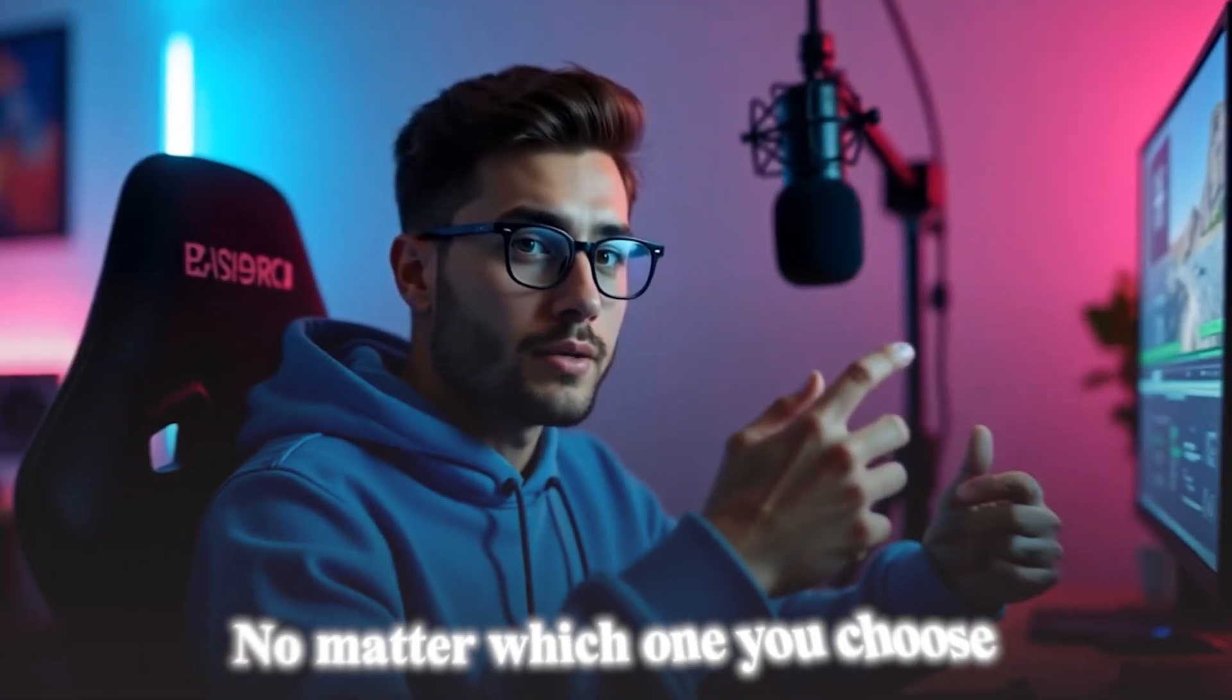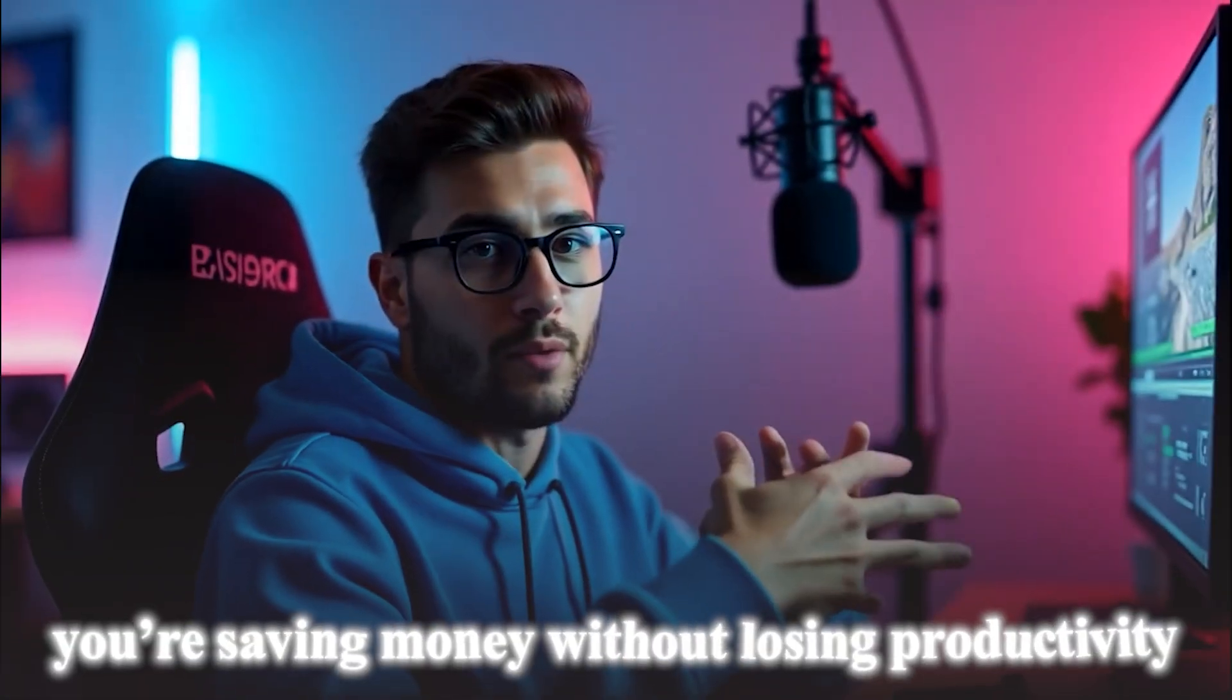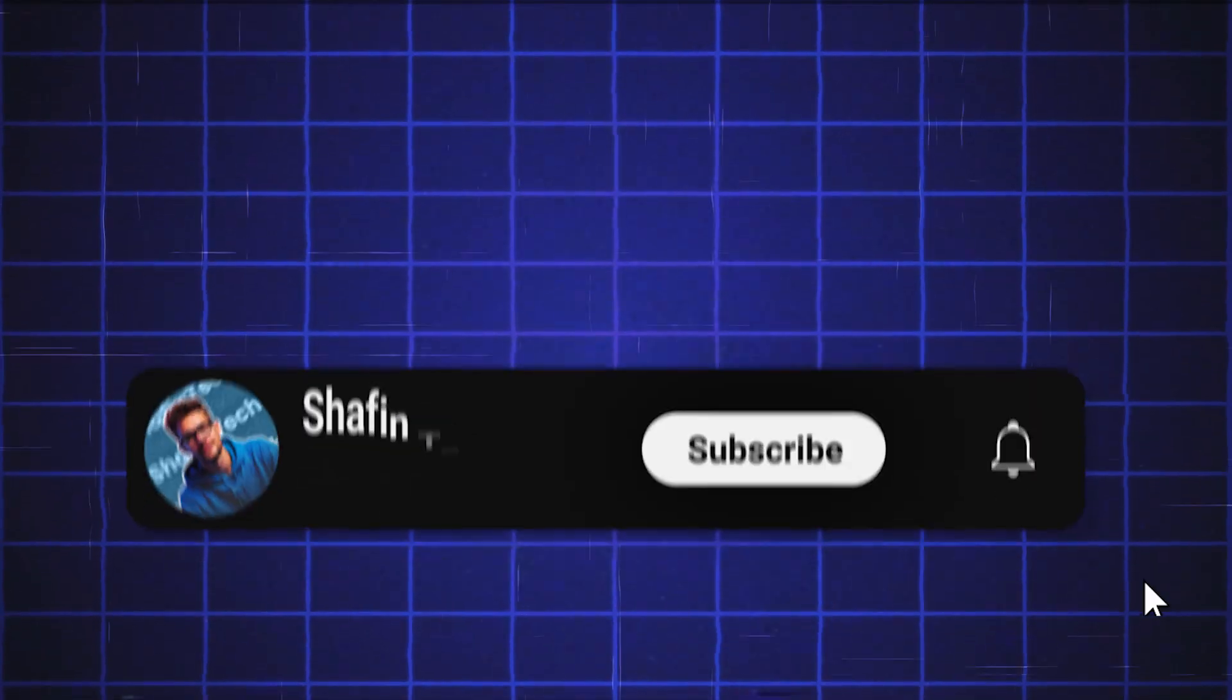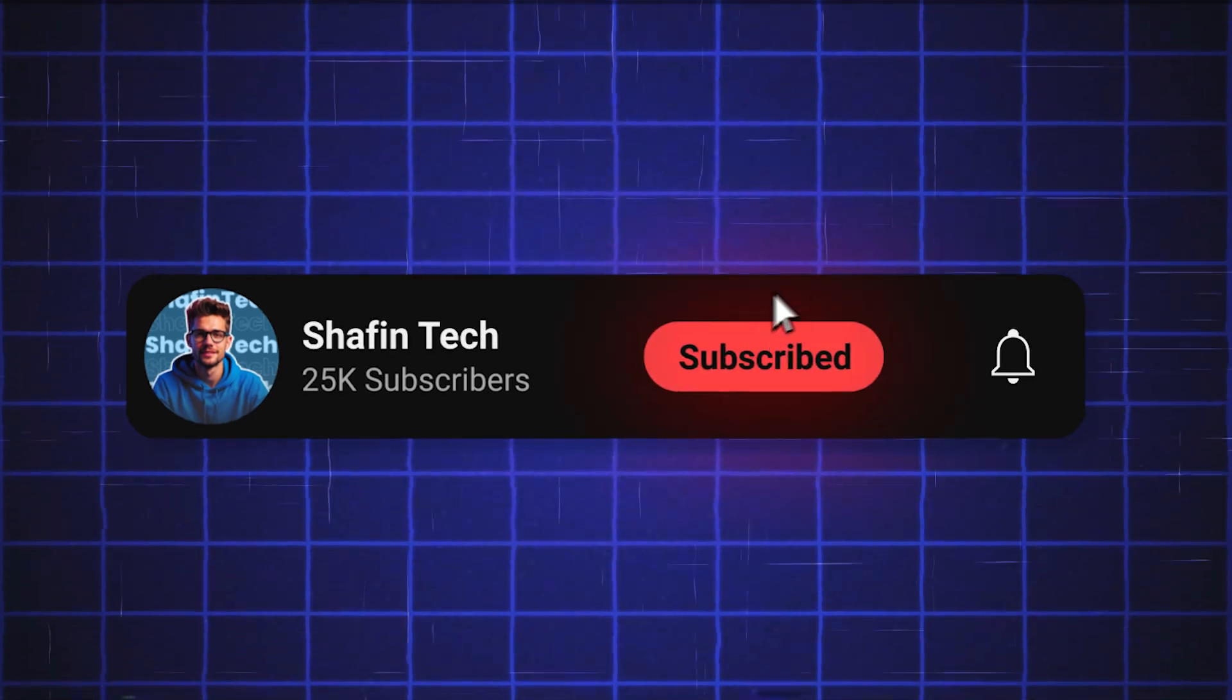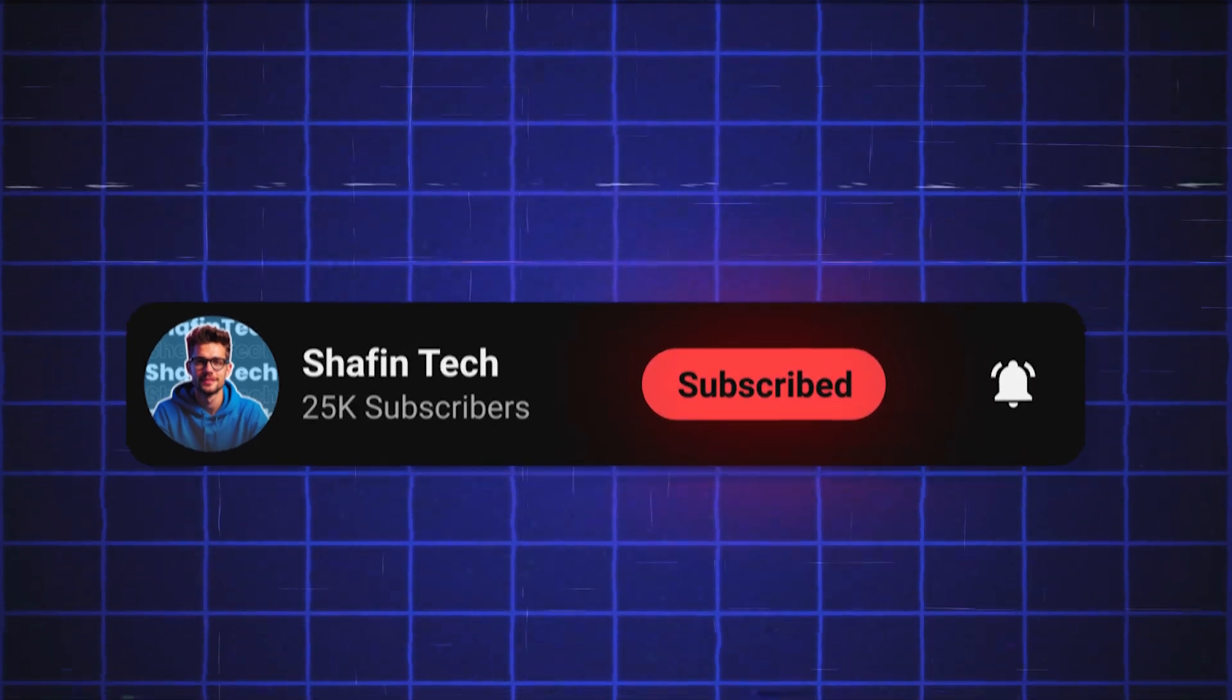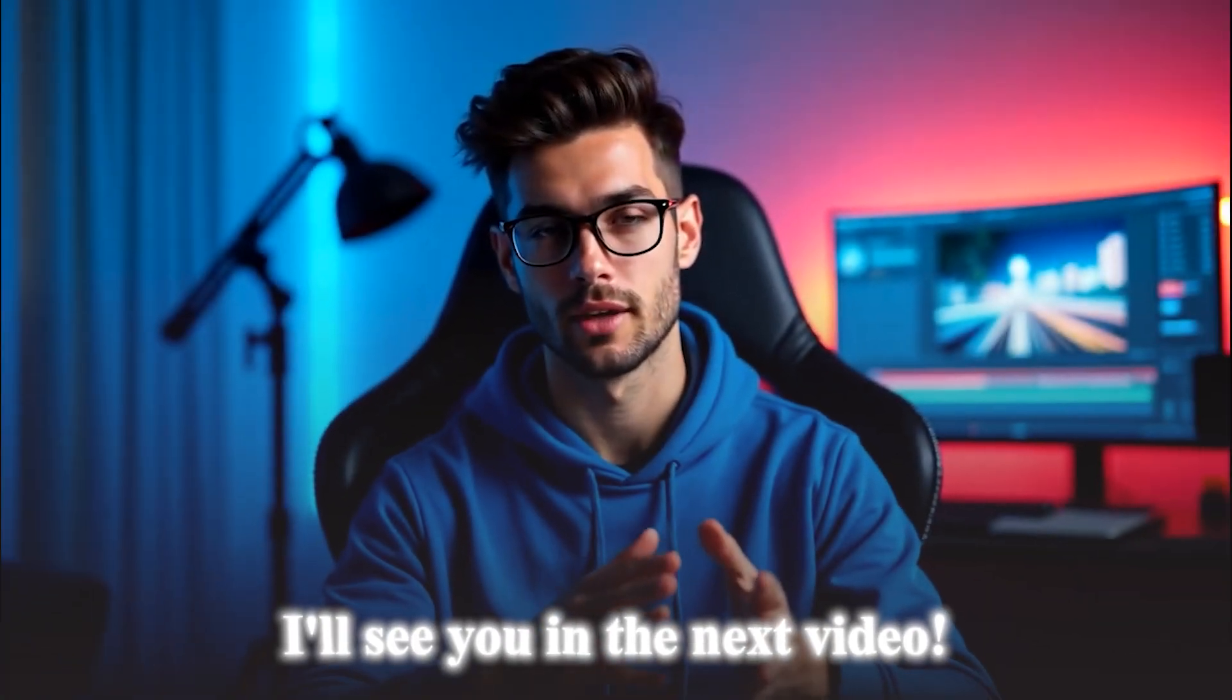No matter which one you choose, you're saving money without losing productivity. So, which one will you try first? Comment below and let's chat. And hey, if you found this video helpful, smash that like button, subscribe for more awesome tech content, and I'll see you in the next video.